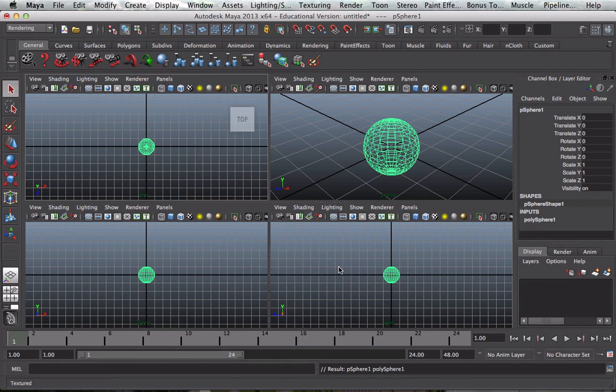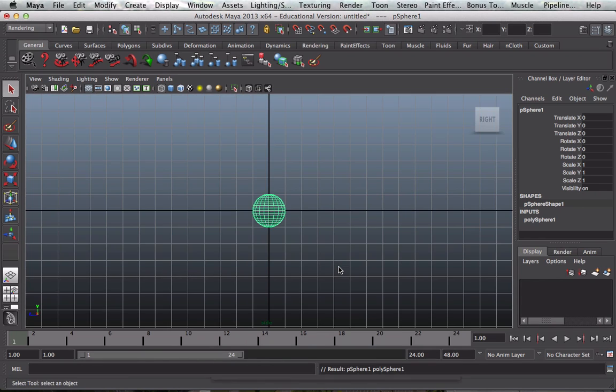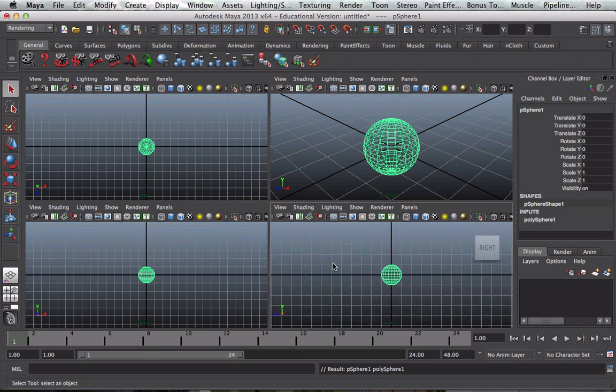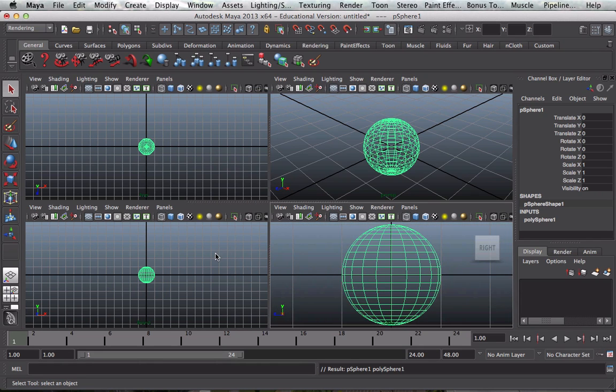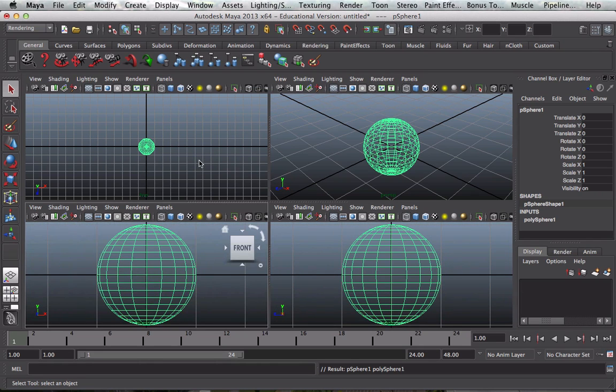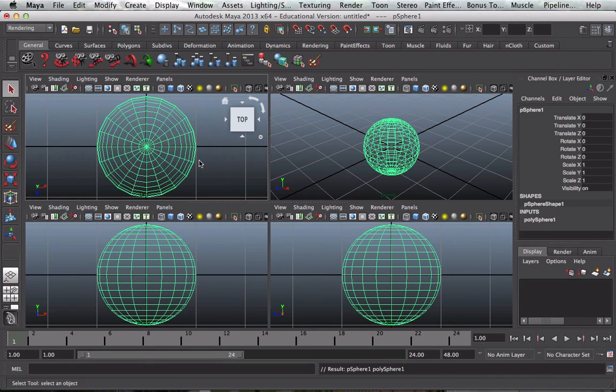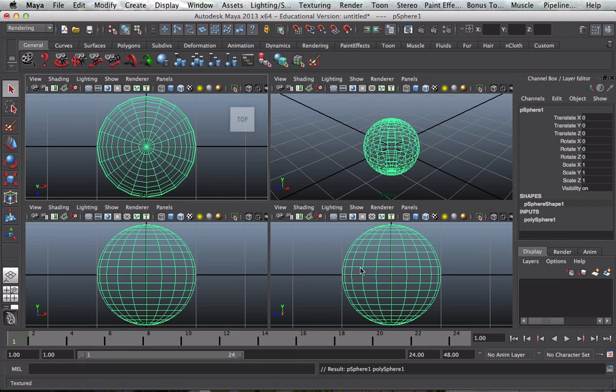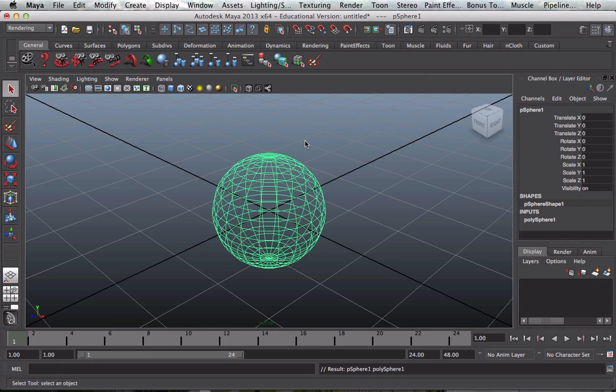And again if I roll my mouse cursor over and just press F on the keyboard, roll my mouse cursor over each view, then the polygon sphere is zoomed to the limits of the viewport. I'm going to focus on, by pressing spacebar, I'll focus on the perspective view.